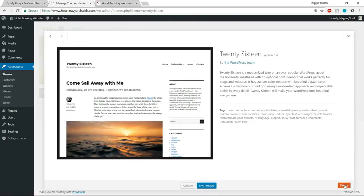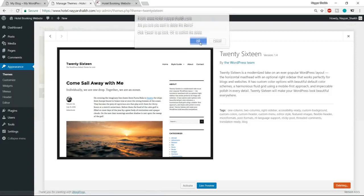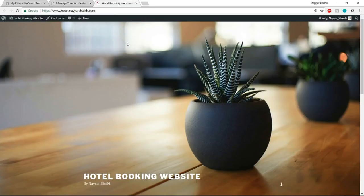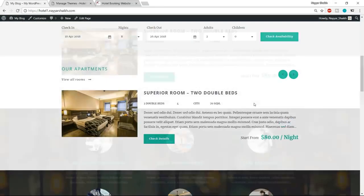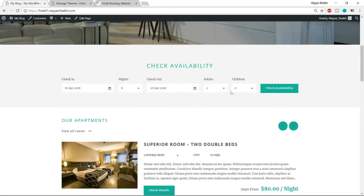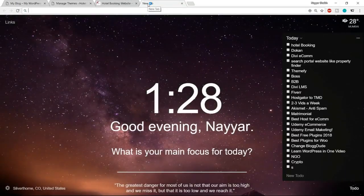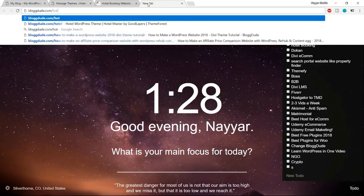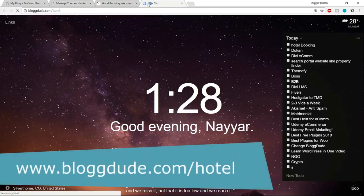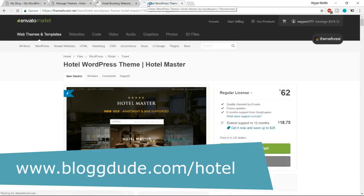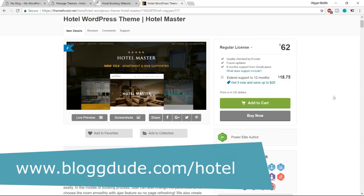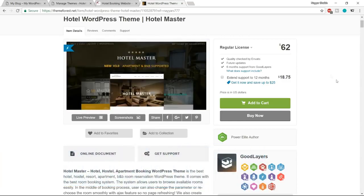We want a website that looks awesome with all the important hotel booking features, so we need a different theme. Open a new tab and go to blogdood.com/hotel — the link is also in the video description. This is the theme we'll be using — it's trending and the best I found for creating a hotel booking website. It has sold more than 5,000 copies.